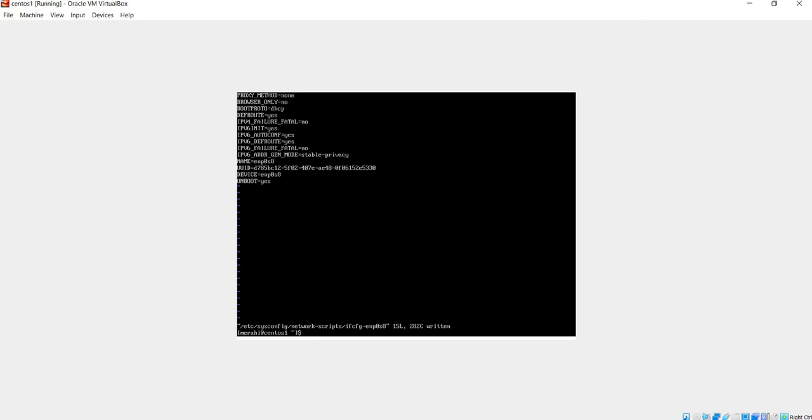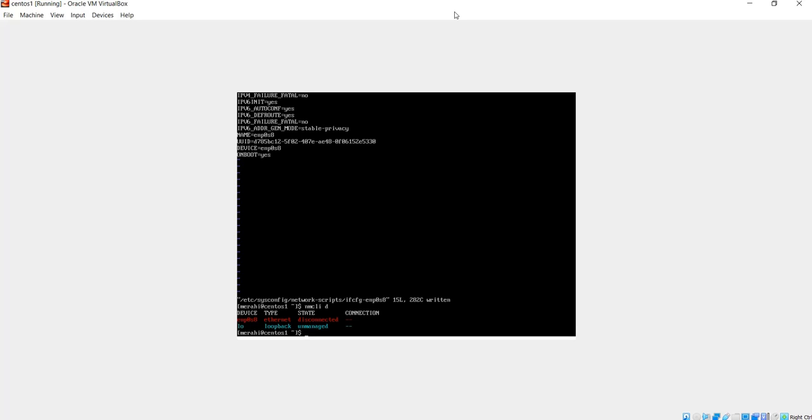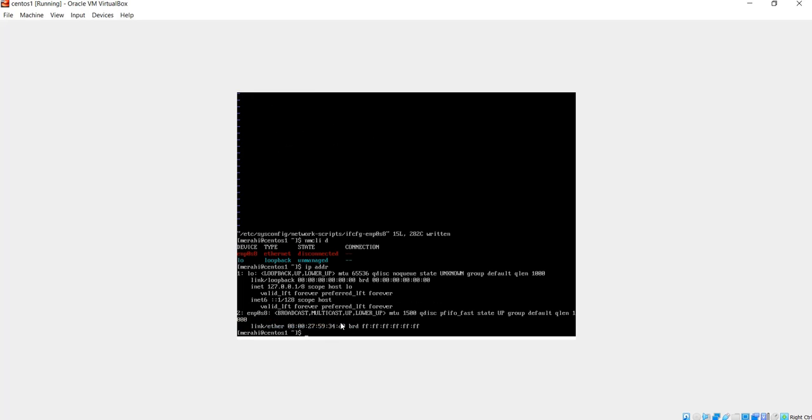Now if I do nmcli d, I still get the state of my network card as disconnected. And if I do ip address to show my IP address, I still don't have an IP address on my network card. This is the loopback. This is the network card I'm trying to enable.